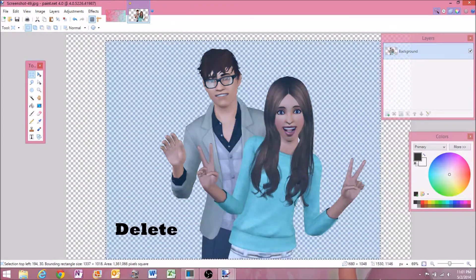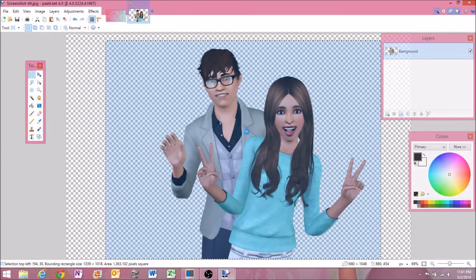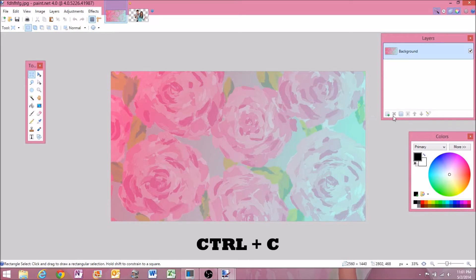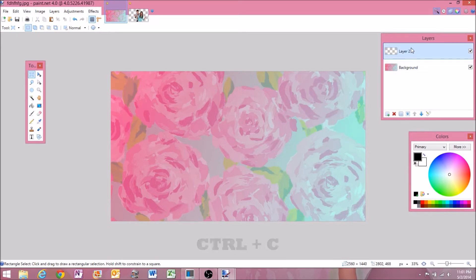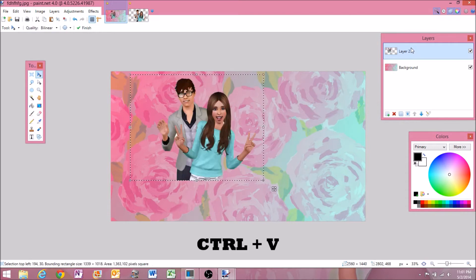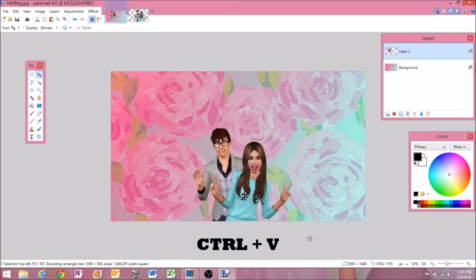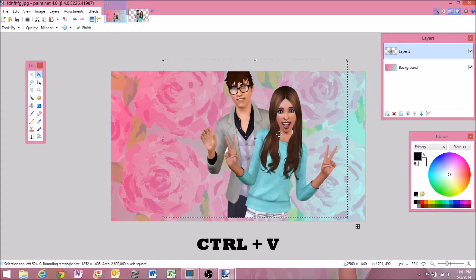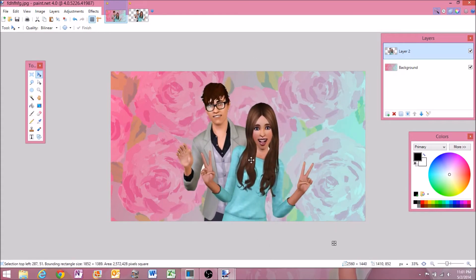Now, you want to select them by using the select square tool on the side. You click Control+C and then you go back to your background and you want to add a layer. You do this by clicking the button and then you have a new layer. Now you just press Control+V and there they are. And you can just adjust, click and drag, make them bigger, whatever you want, however you want to make it.